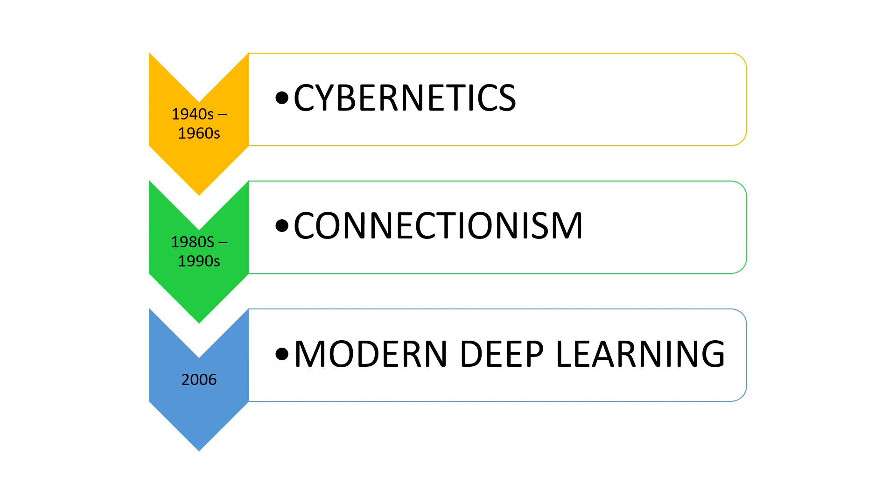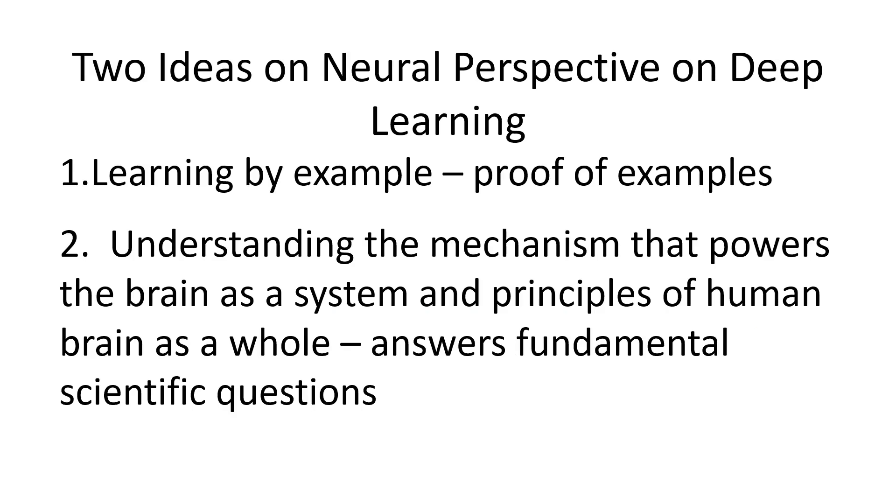To understand this, let's have the two main ideas on neural perspectives on deep learning. The first idea is learning by example. It means that we can learn from a brain through a proof of examples that it illustrates. According to this idea, the way to building intelligence is to reverse engineer the computational principles behind brain processes.